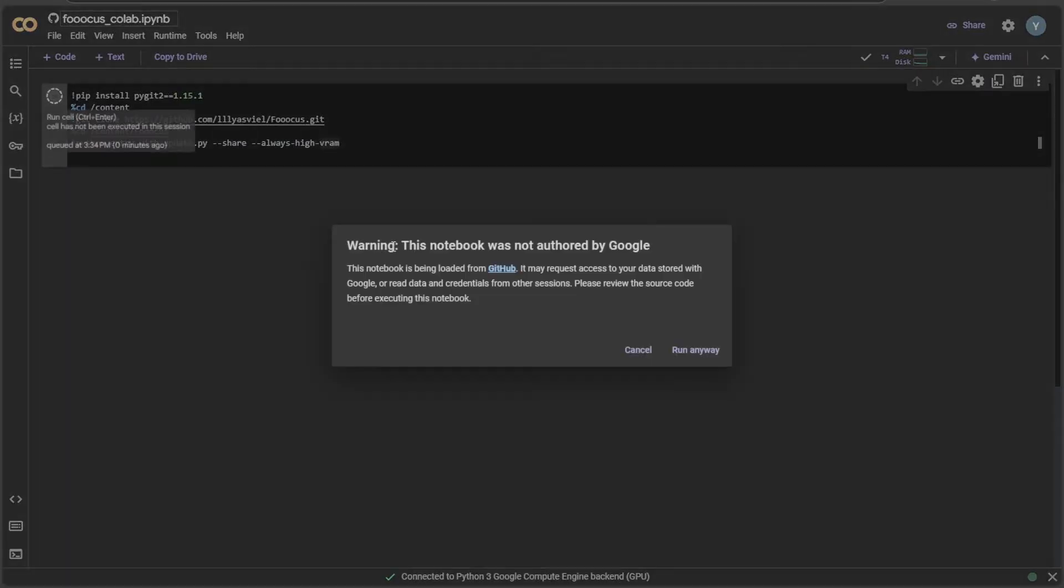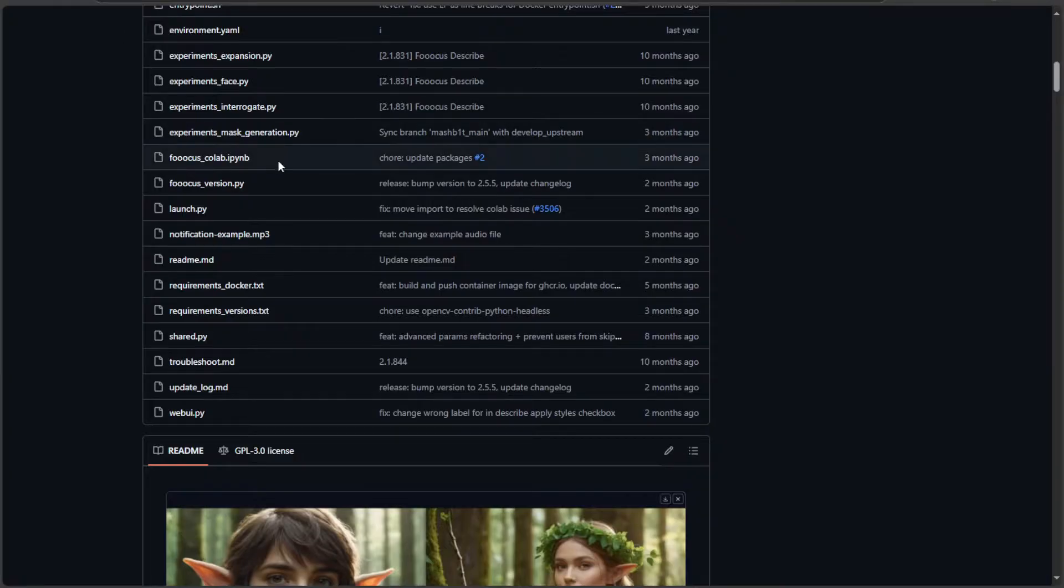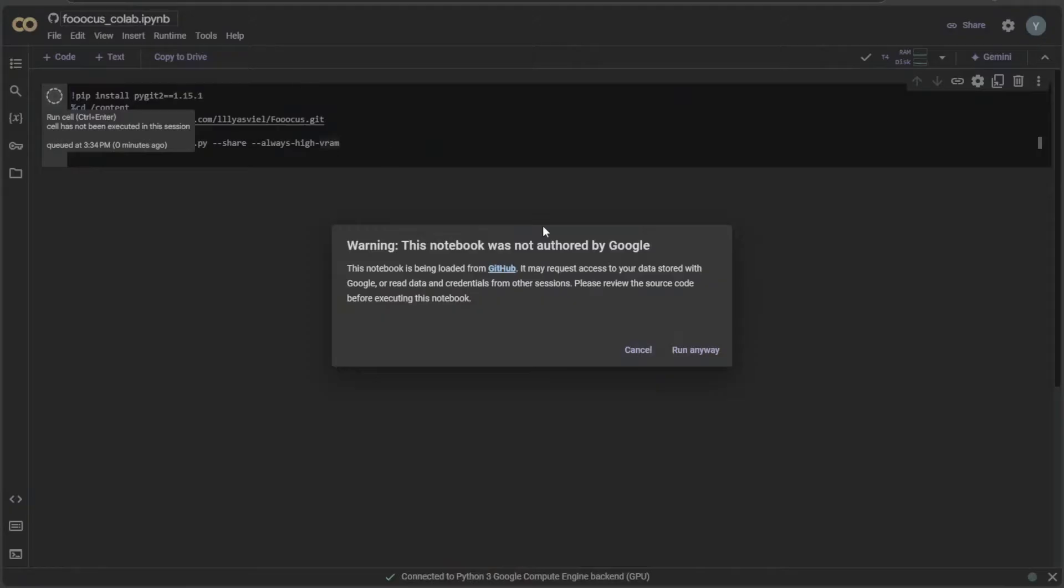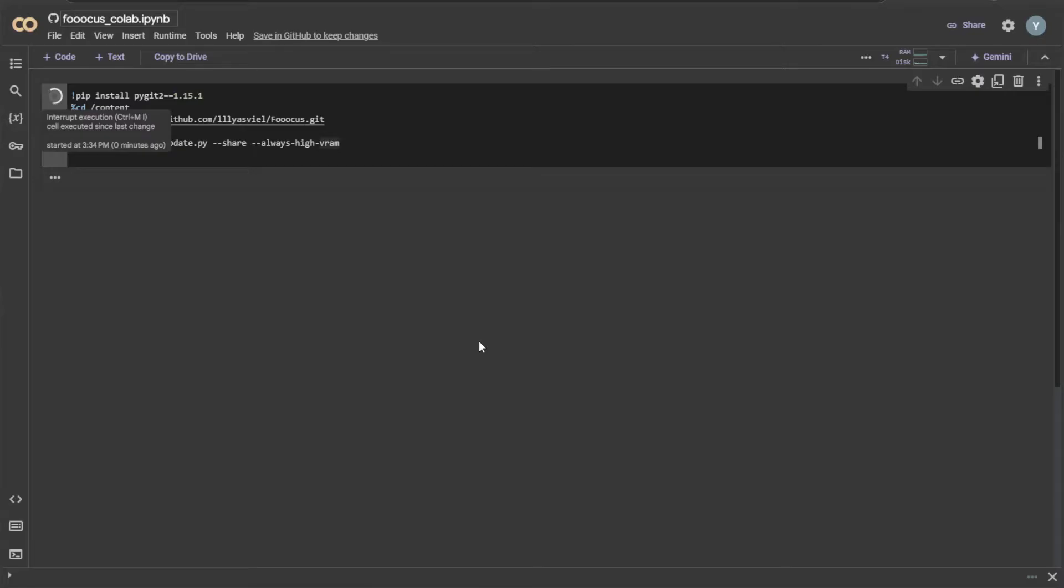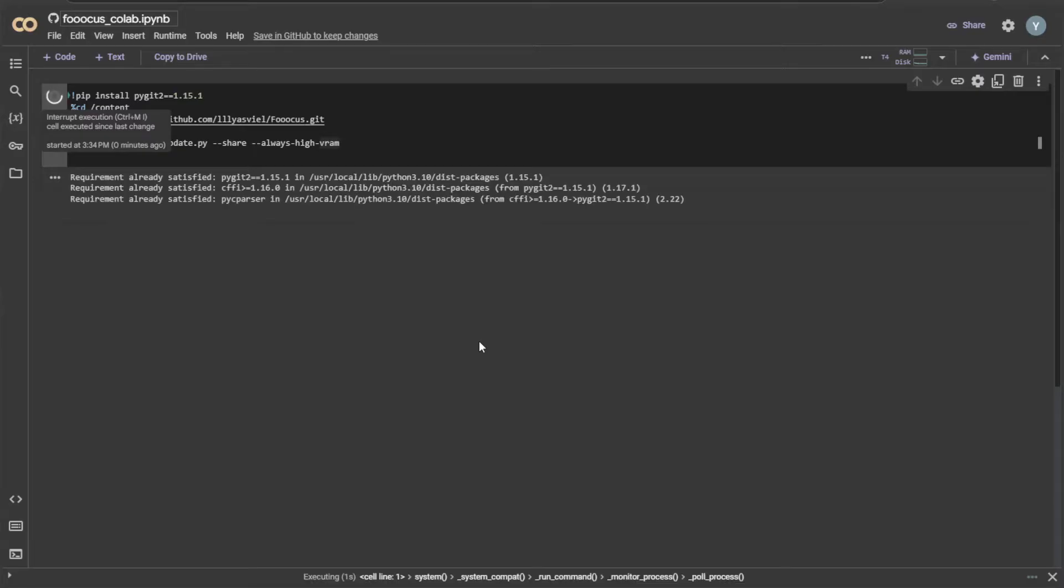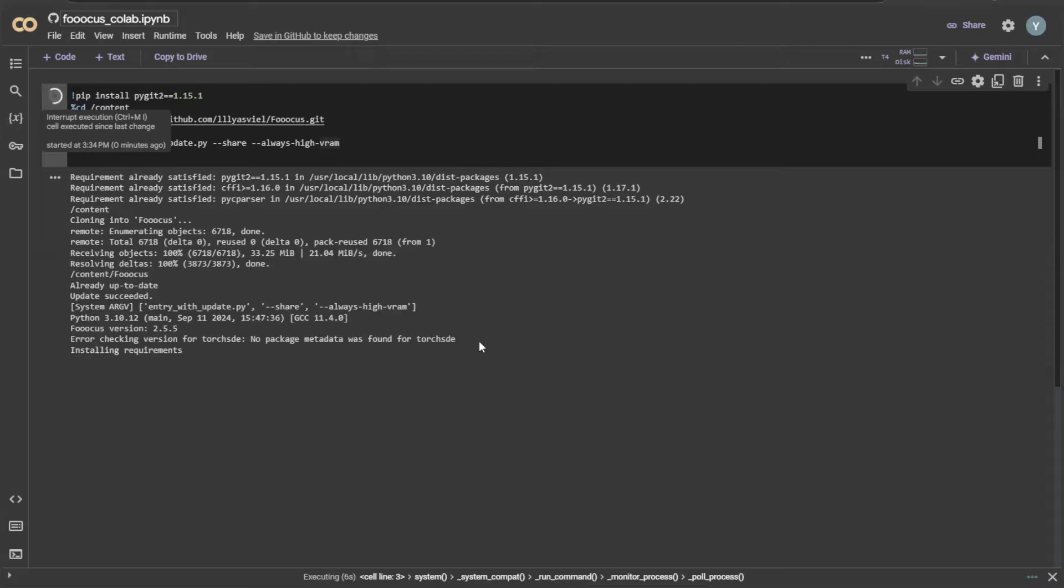Right now, this warning appeared because this instruction was added by an outsider. I can ignore this because FUKUS has been verified by many users. The instruction is responsible for having the necessary environment and files to run the application. The process may take some time.